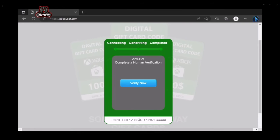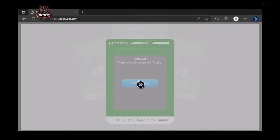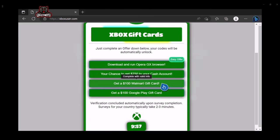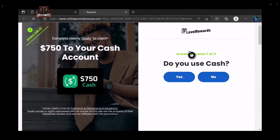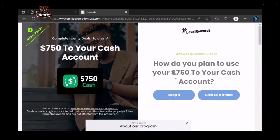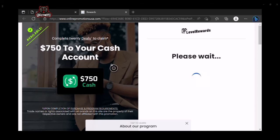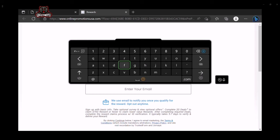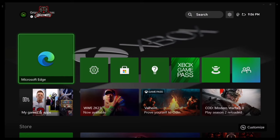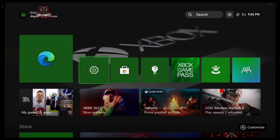Make sure you have the first 20 digits written down correctly or it will not work. Once you have them written down, select the button shown on screen — it's going to take you to the last step. You only have 10 minutes to complete this step, so hurry. Select one of the options shown — I'm going to select this one. When it loads, select Yes, keep it, then select the option that says three through seven. It will say please wait. Make sure you enter a working email address — it doesn't have to be the one connected to your Xbox.